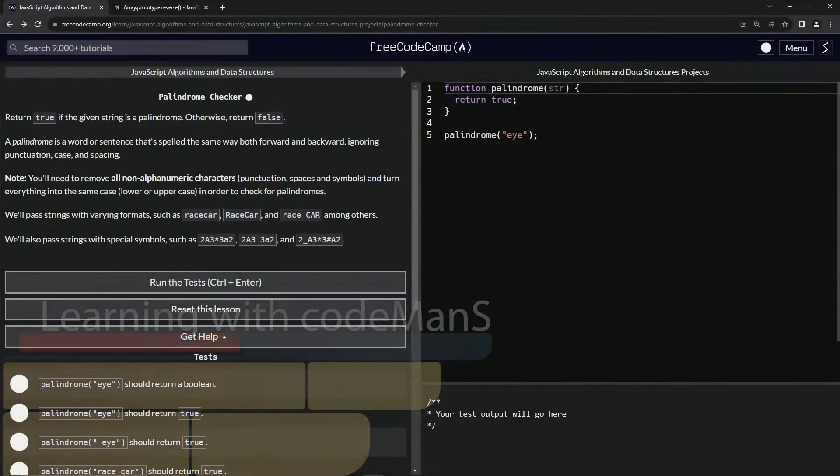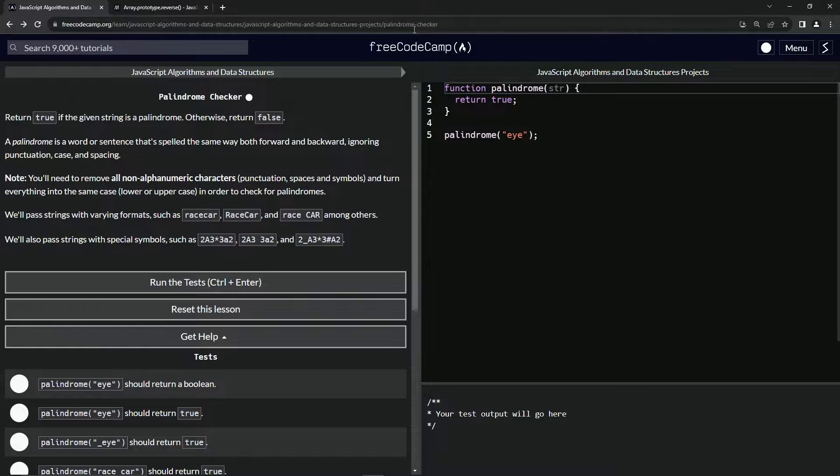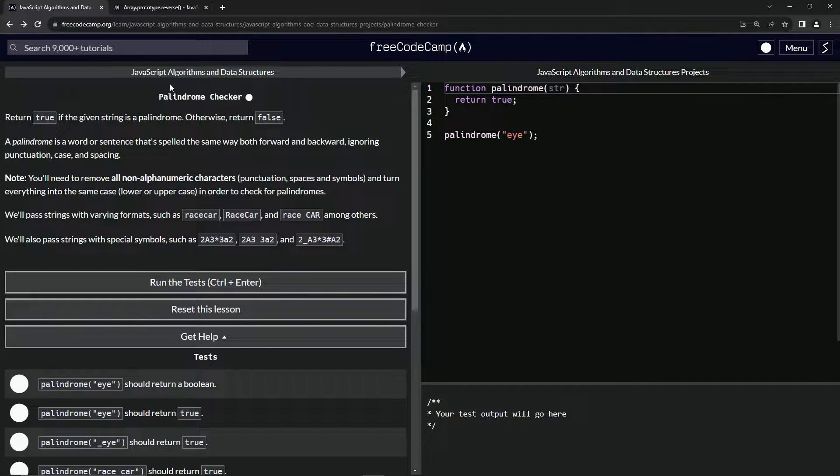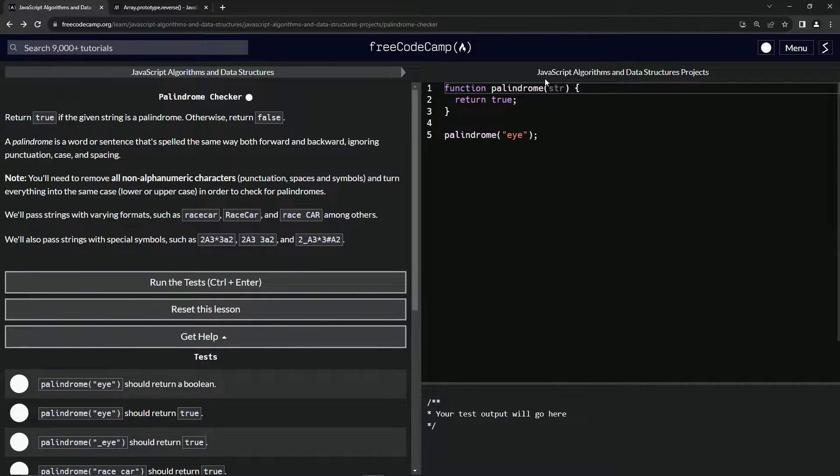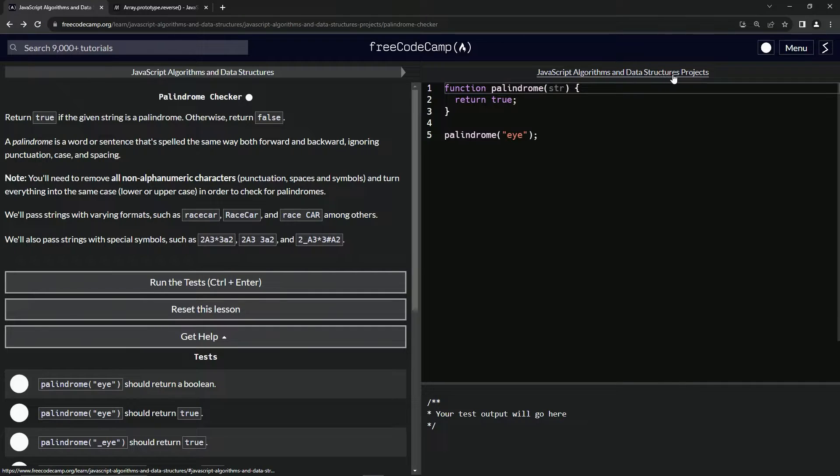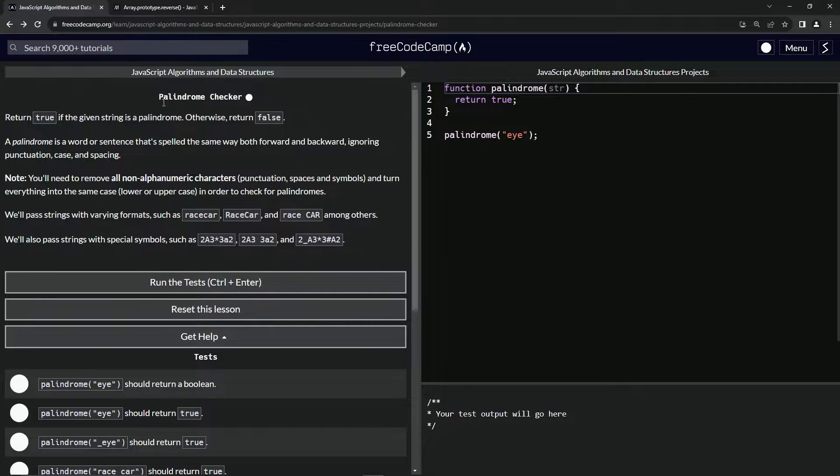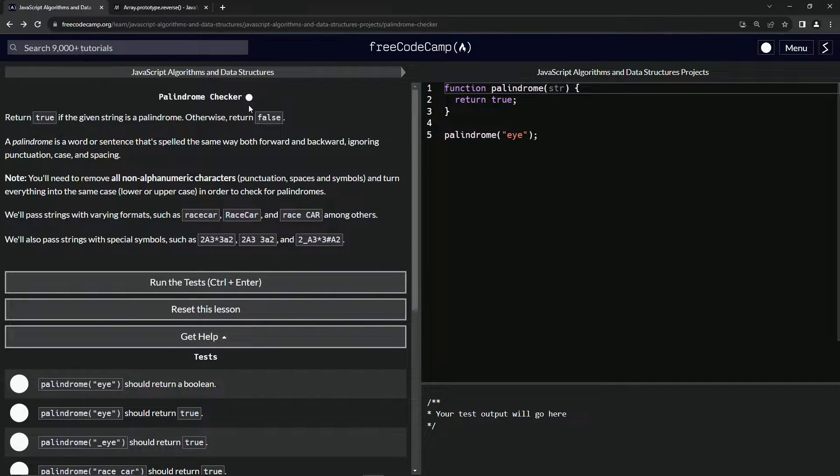Alright, now we're doing FreeCodeCamp JavaScript Algorithms and Data Structures projects: Palindrome Checker.